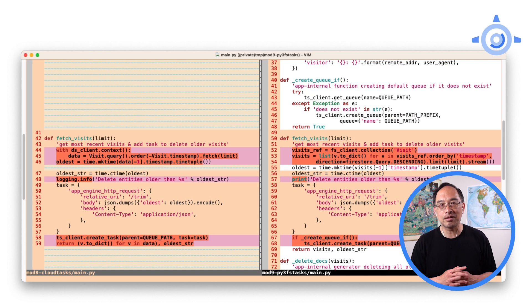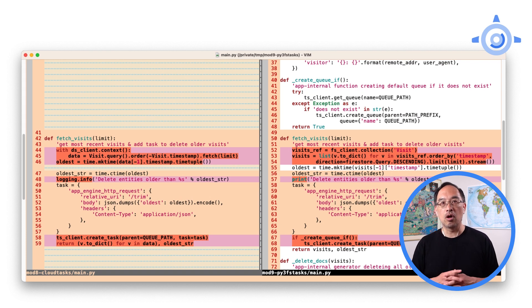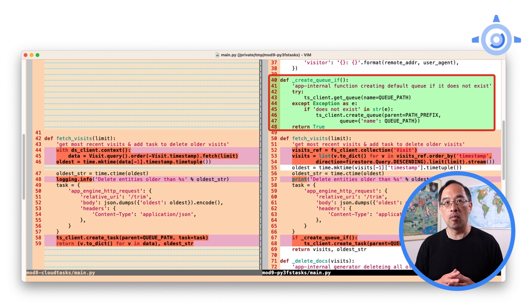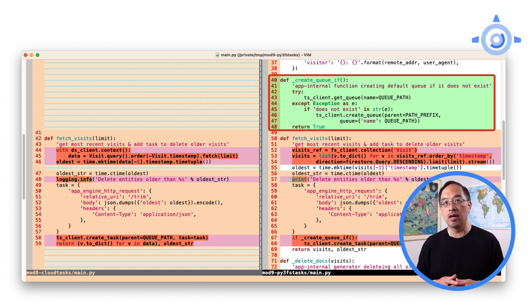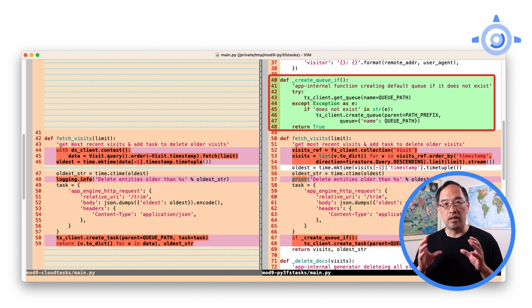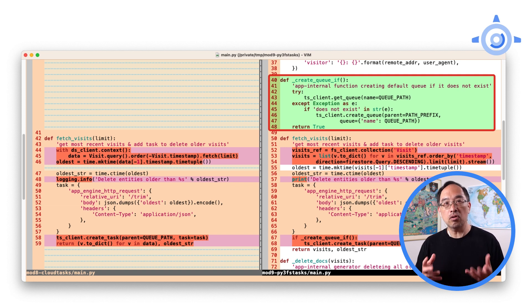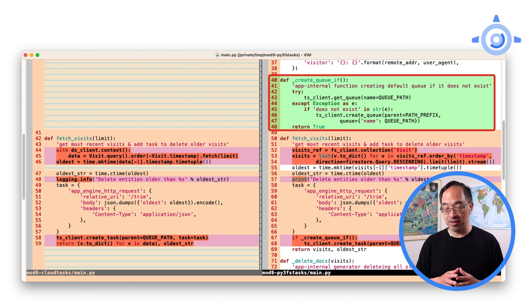Since App Engine task queues create a default queue by default, we didn't need a function like create queue if in our Module 8 main.py. Before creating a task, this function is used to check if we need to create the queue, which is only done if it doesn't already exist.